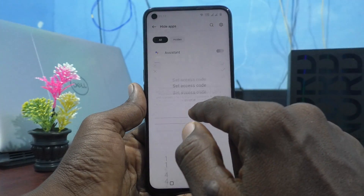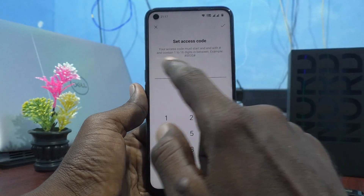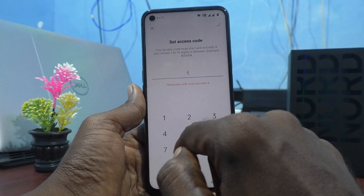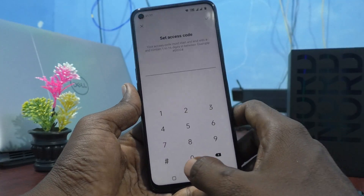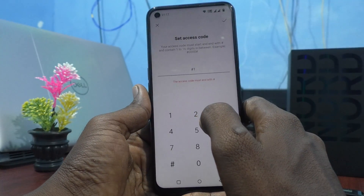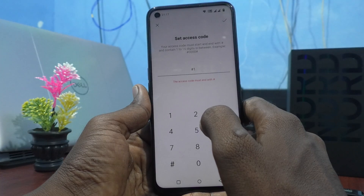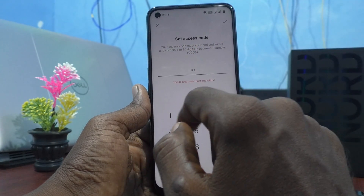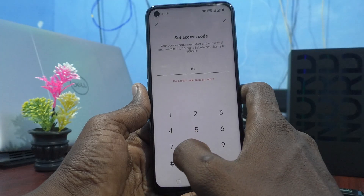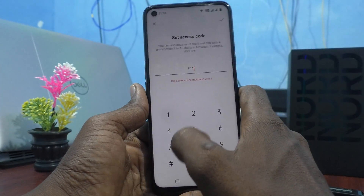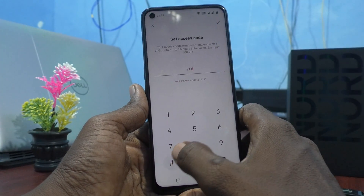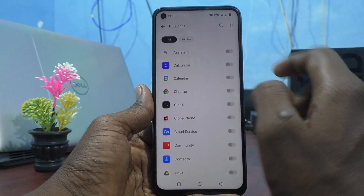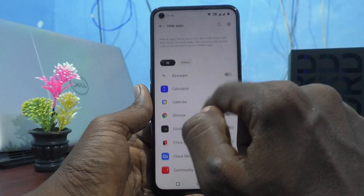You can also set an access code. The access code must start with a hash and end with a hash. For example, I set mine as hash-1-hash. This access code is used for accessing the hidden apps.